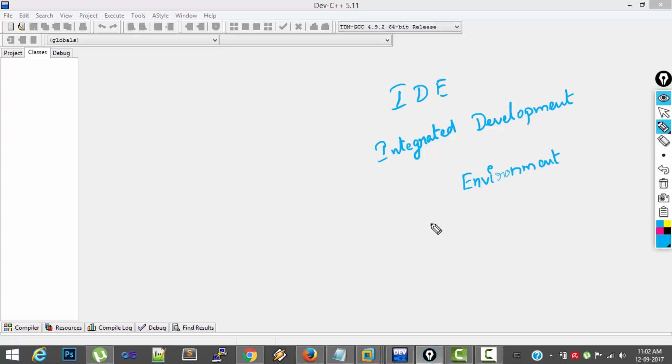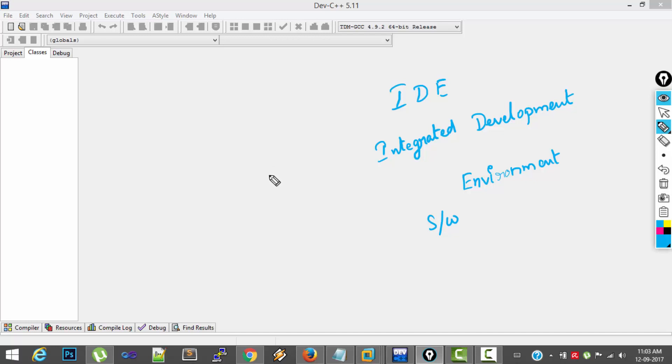IDE is a software which provides an environment for editing the program, compiling the program and executing the program. So without IDE you have to do the steps separately. With IDE you can do all these things in a single software.